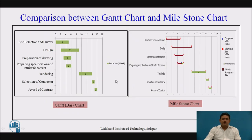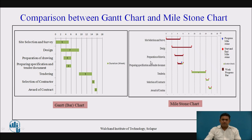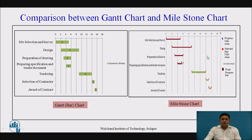Comparing the Gantt chart and the milestone chart: the bar chart uses bars for representation while the milestone chart uses milestones. In the Gantt chart, key events are not shown, whereas in the milestone chart, key events are shown — this is the major difference. Also, sub-activities cannot be shown in the bar chart but can be shown in the milestone chart. Progress milestones, shown in blue, are also represented in the milestone chart.